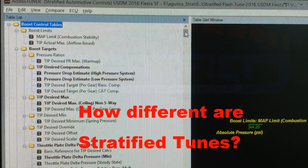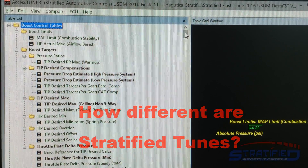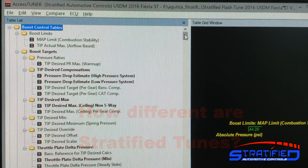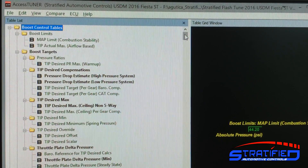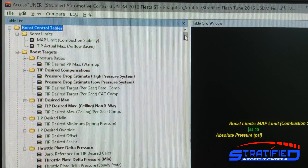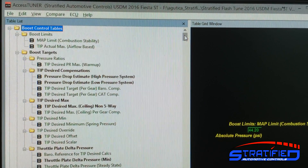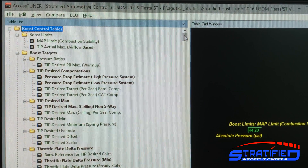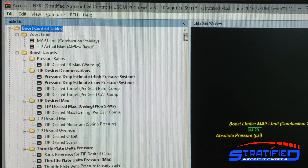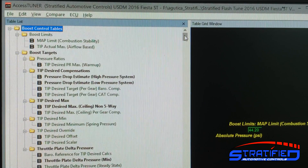Alex at Stratified here. We often get asked what the differences are between a Cobb off-the-shelf map and our flash tunes or our custom calibrations. I wanted to give you a visual representation of some of those differences.